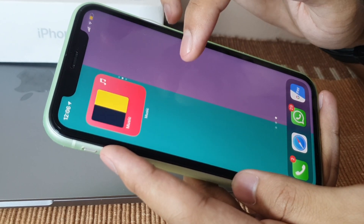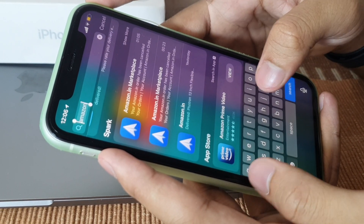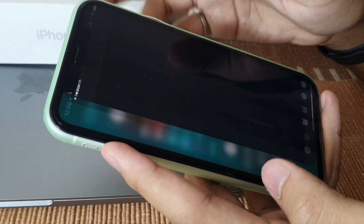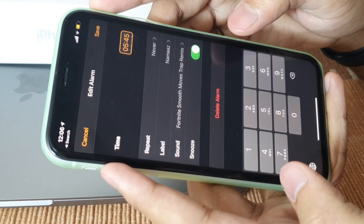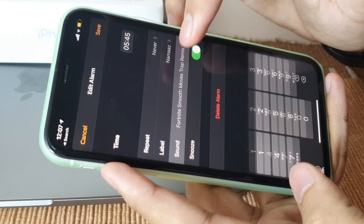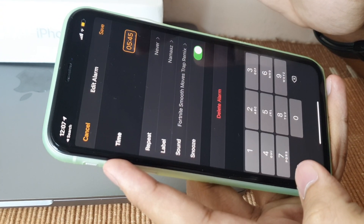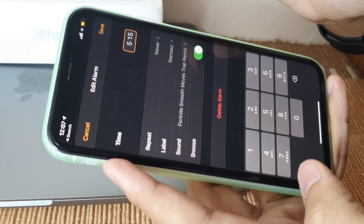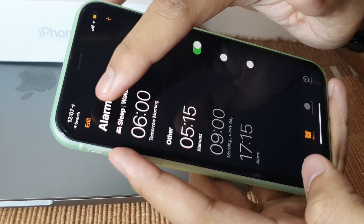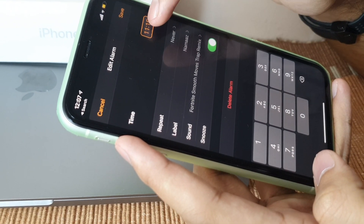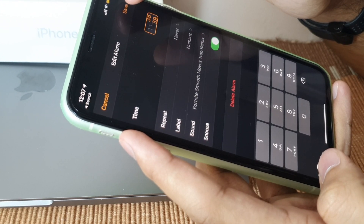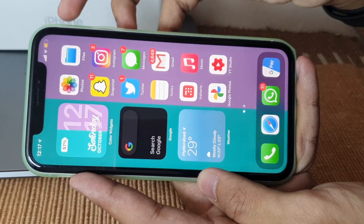Number nine — in previous versions of iOS there was a scroll wheel for setting alarms, but now Apple defaults to typing the time. If you preferred the scroll wheel like I did, you can still use it. When setting an alarm, tap on the time displayed at the top and you can scroll the hours and minutes directly. So you can either type the time or scroll — I prefer scrolling.